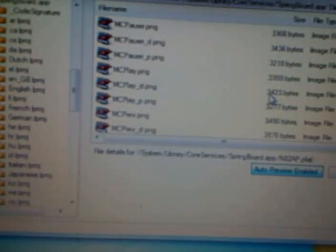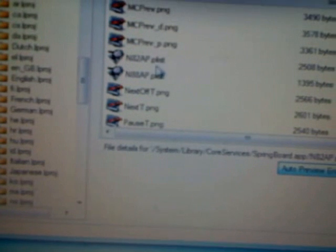And now we're going to look for a file n82ap.plist. And there it is. This one, not, don't be confused with that one. n82ap.plist.